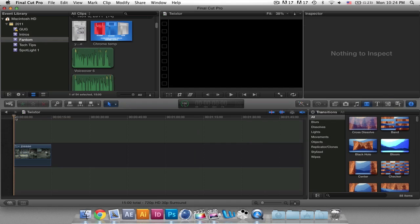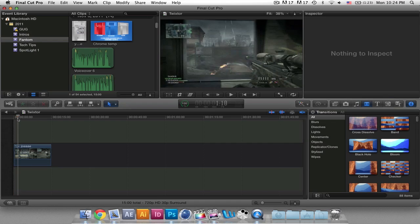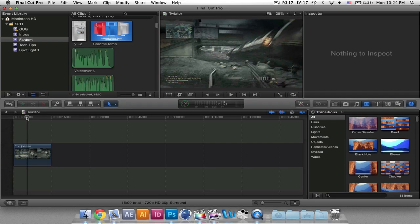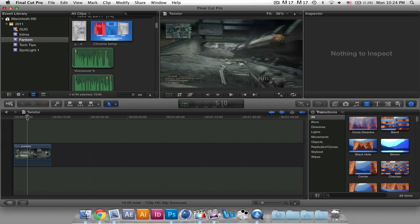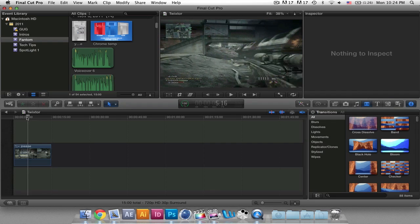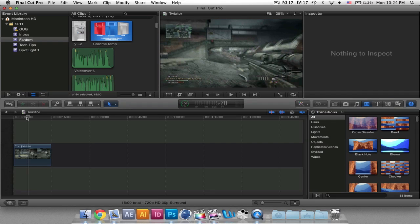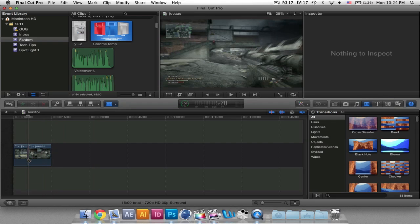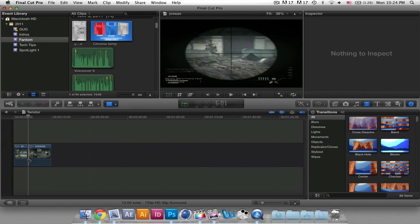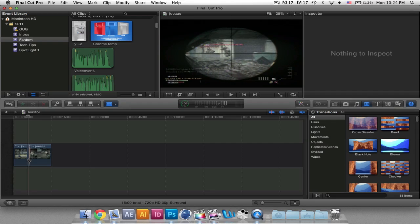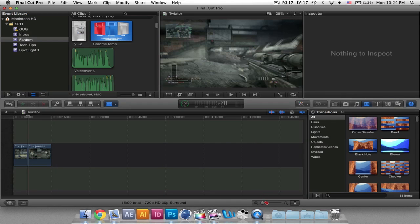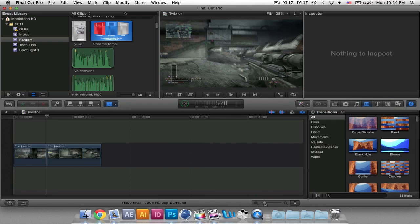Now that this is rendered out, we're going to go and select the part that we want to slow down. I'm going to start the slow motion right as I start zooming in, which is right there, so I'll go a frame ahead of it and use the blade tool to slice the clip. Then I'm going to slow it down up to the point where I shoot them, so I'll go a frame ahead of that and zoom in a little bit.